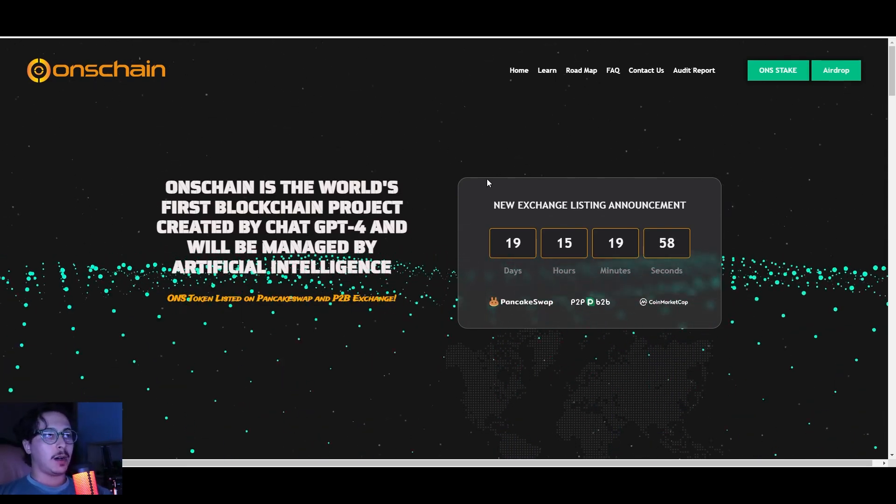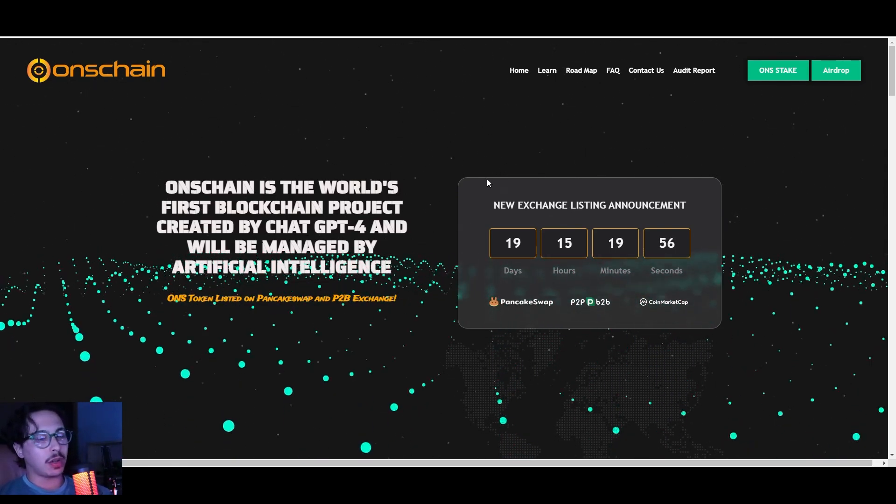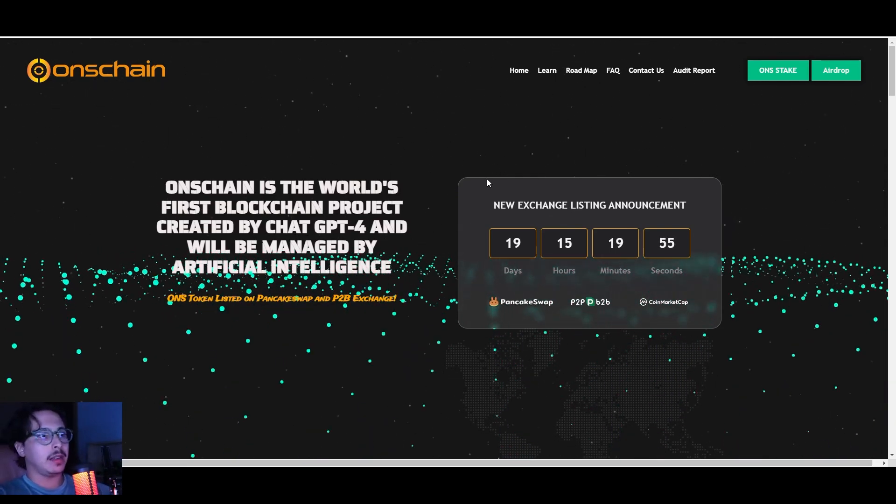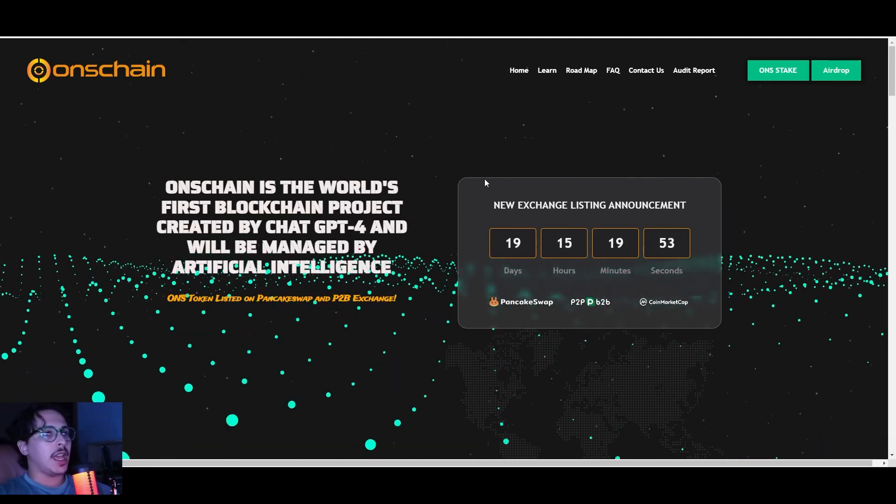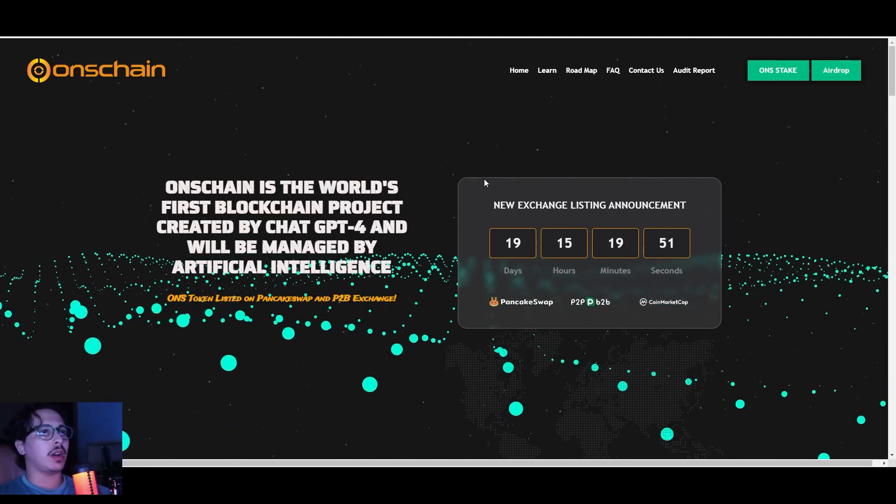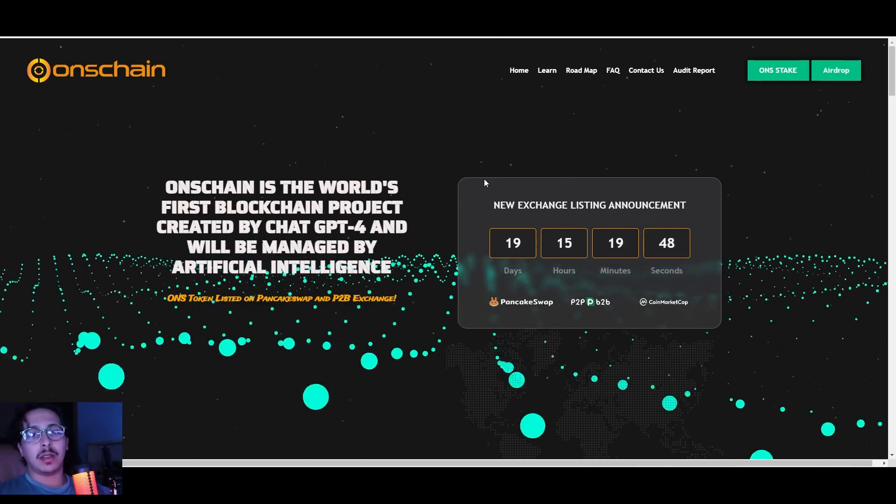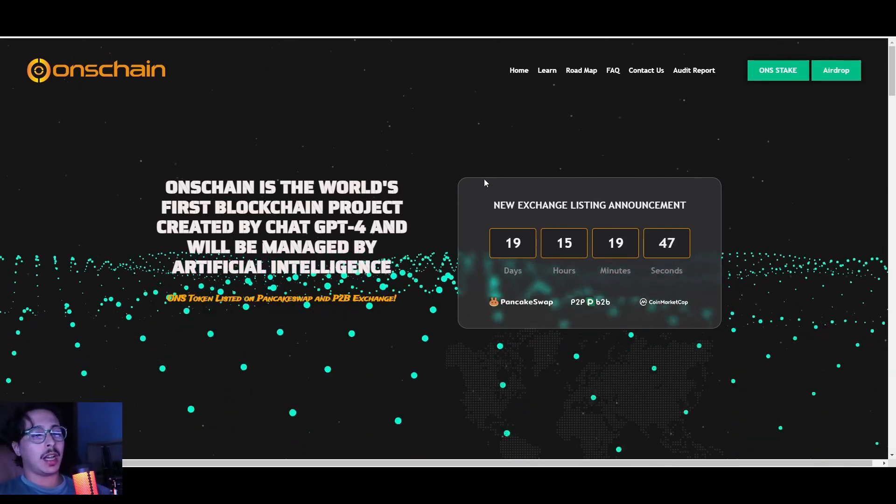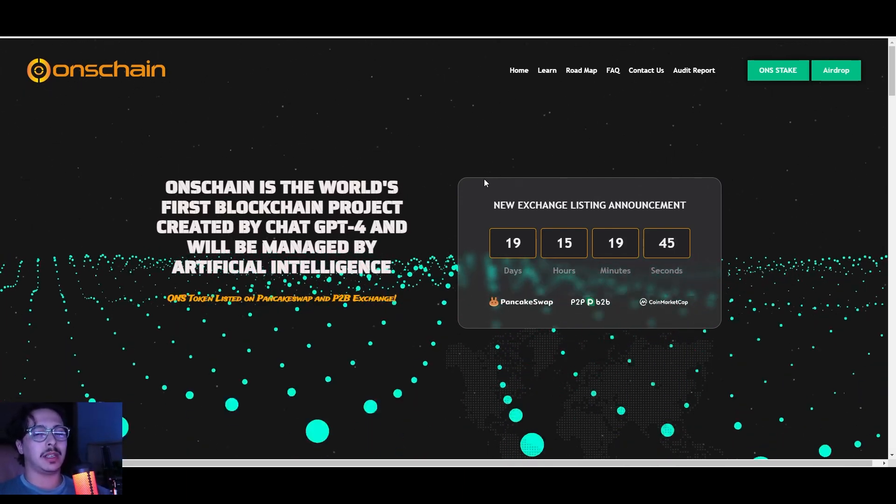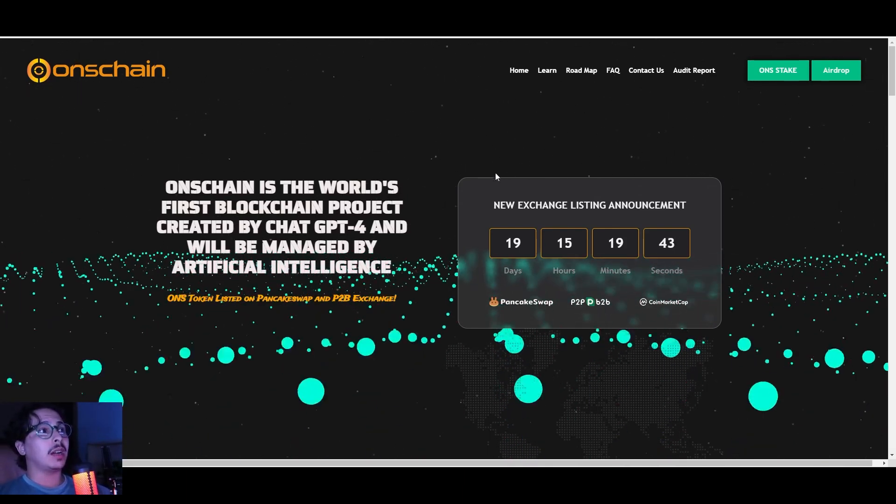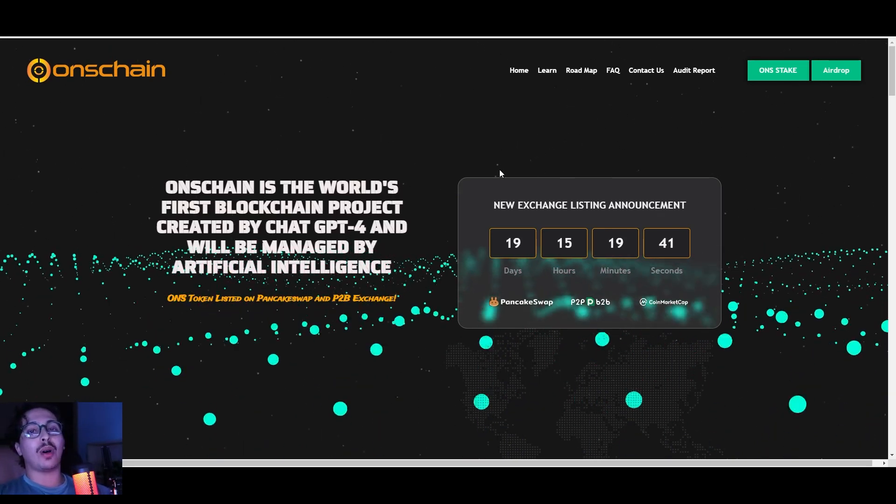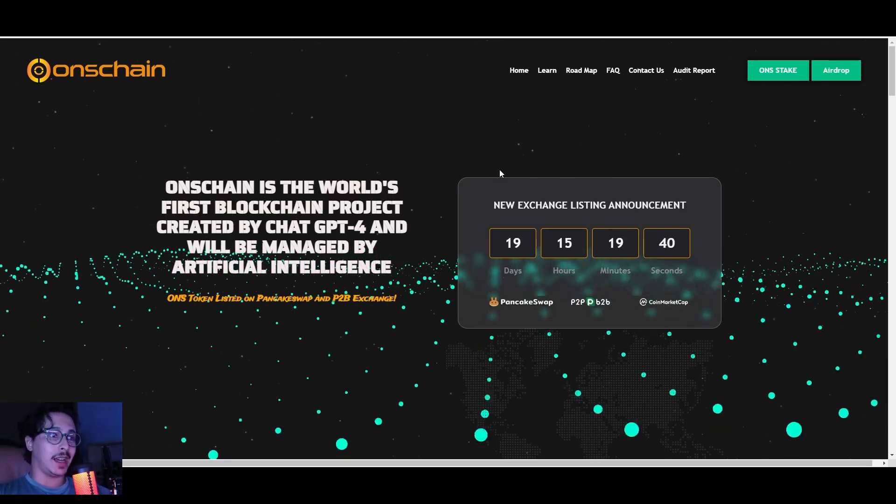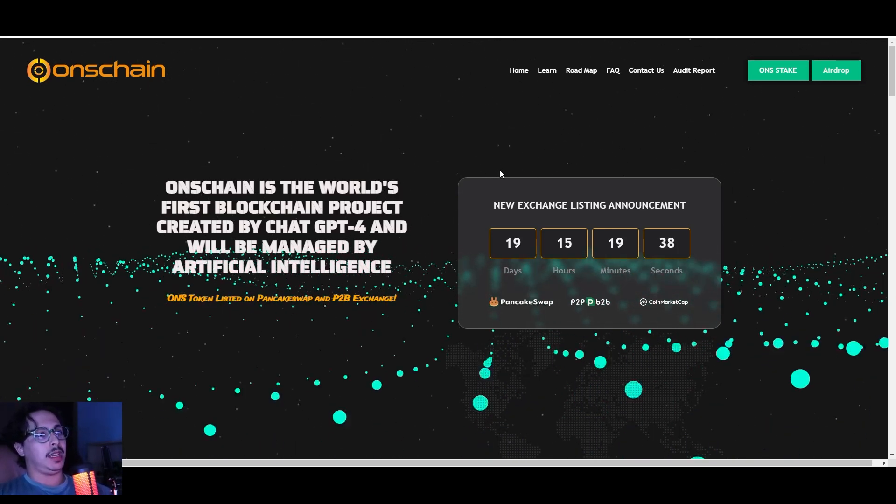Last year it was all about AI—the theme was AI here, AI there. Every project that comes out, they're all about AI or there is at least a little bit of AI in them. Right here, this is a project that is all about AI, even managed by AI.